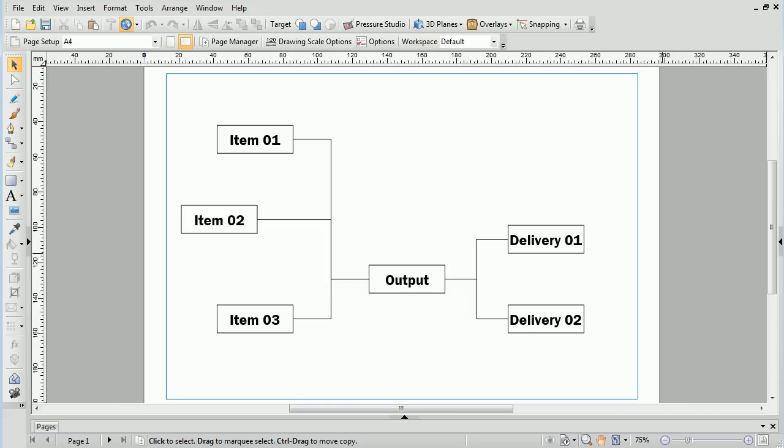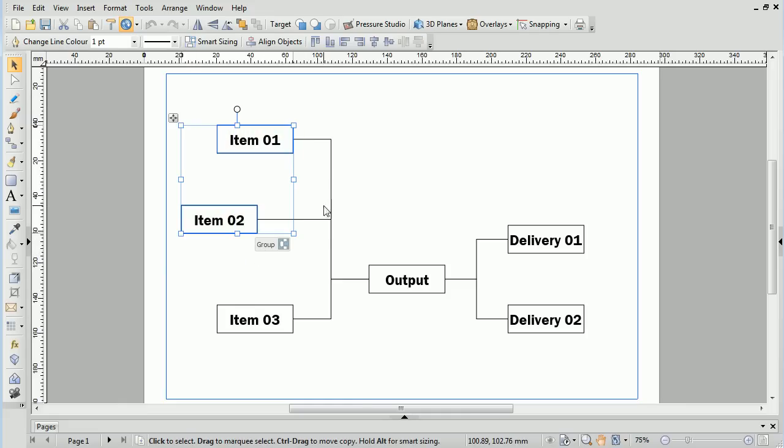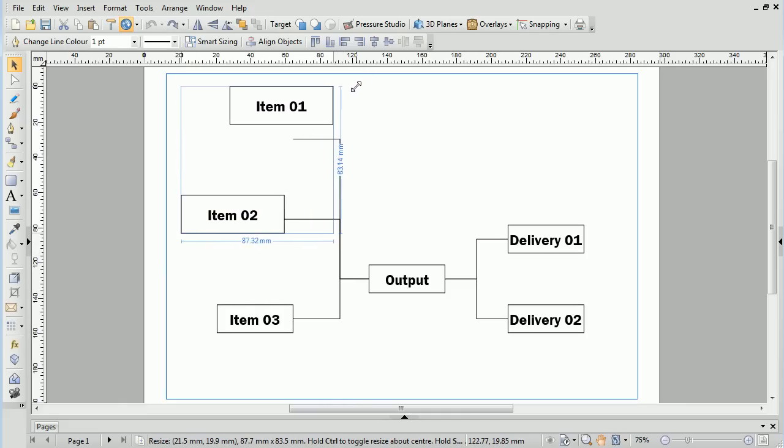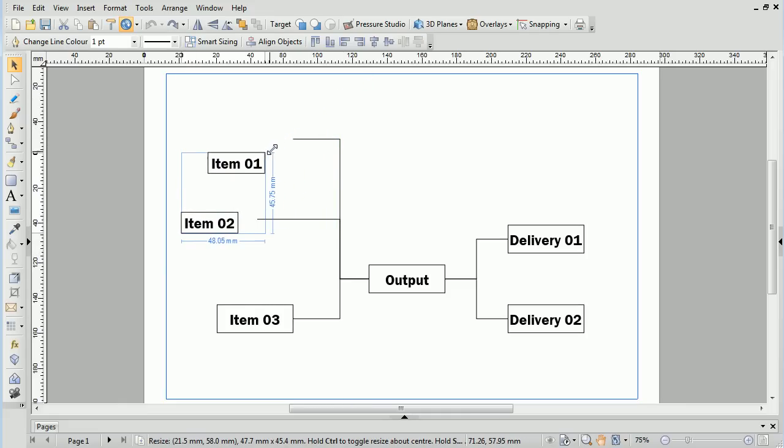This comes in useful, for example, with flowcharts or diagrams. If we select item 1 and item 2 and resize them normally, we will actually change their positions as well.